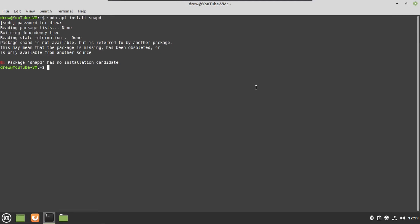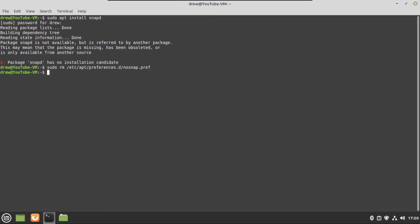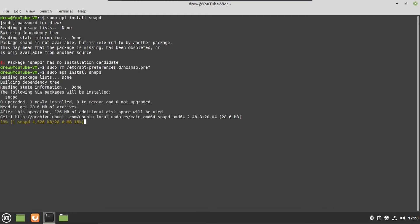So what we need to do to be able to install snapd is unblock it from being installed. So in order to do that, we have to do a sudo rm /etc/apt/preferences.d/nosnap.pref, and this will basically remove the file that tells the apt package manager not to install snapd at all costs. So we're just going to run that, and then we're going to do a sudo apt install snapd again, and now it'll go and install snapd.